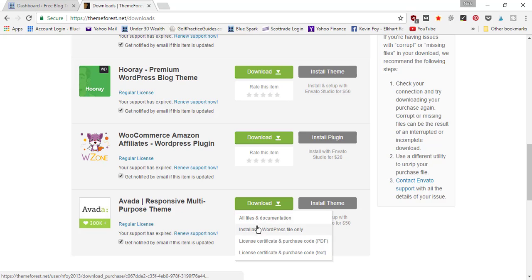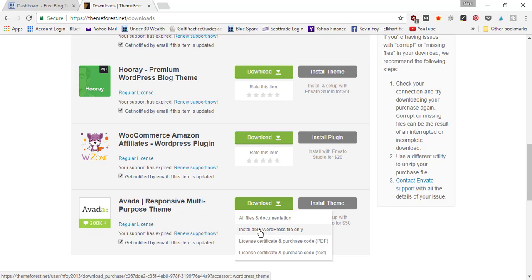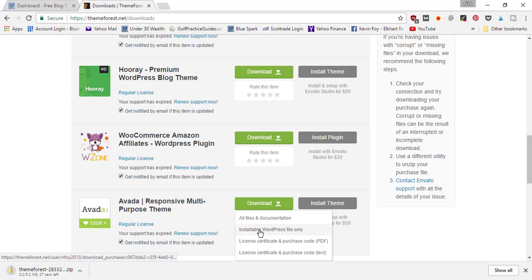going to drop down this menu. You're going to want to click the 'installable WordPress file only' and this is going to download the WordPress zip file, which is the format